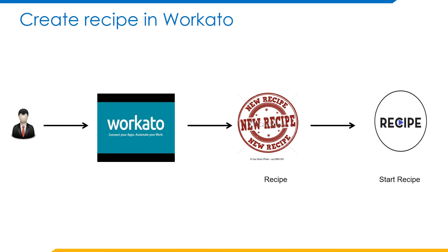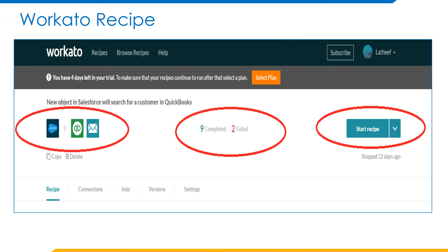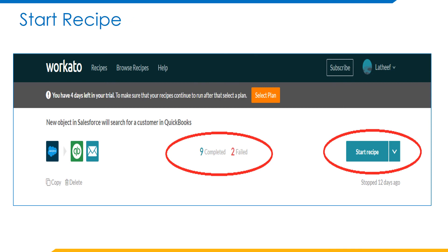The steps involved in building a recipe are: planning our recipe, creating the recipe and defining application connections, defining triggers, defining actions. After completion of the recipe, start the recipe and check the results in the destination org. After building the recipe, the final recipe will look like this after creating the trigger and all actions. Once the recipe is created, click on the Start Recipe button. If this recipe doesn't have any errors, then customers are created in QuickBooks from Salesforce accounts.